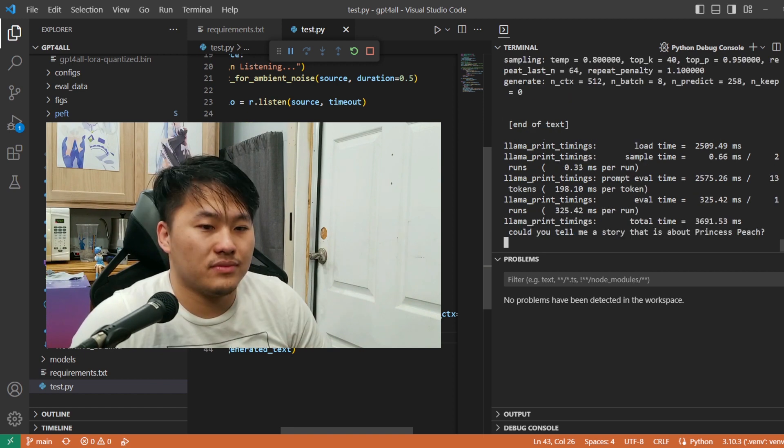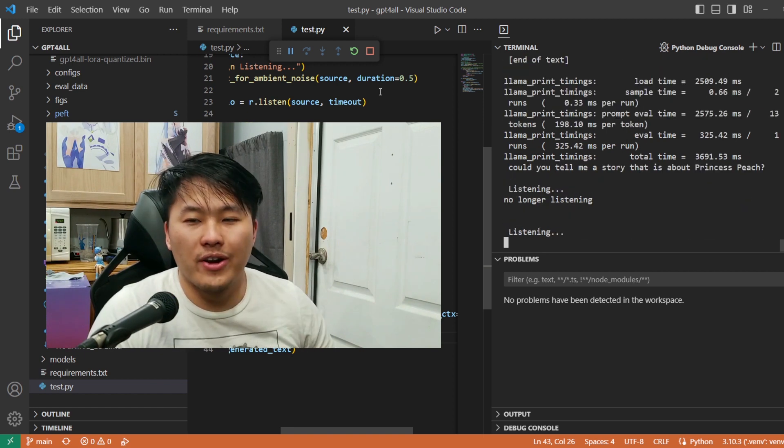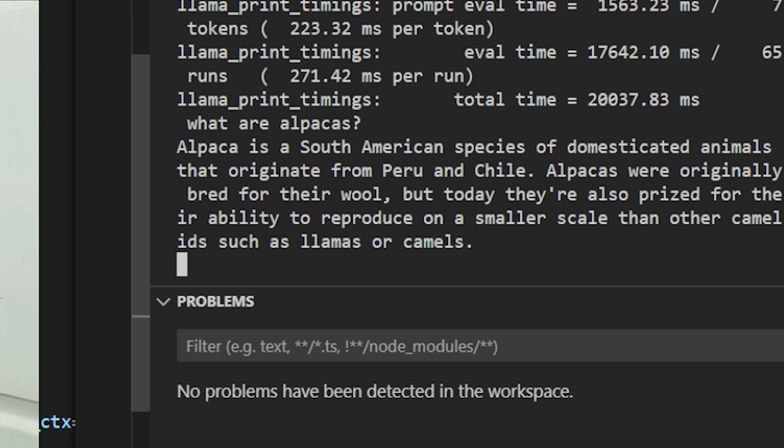Could you tell me a fantasy story about medieval world? Could you tell me a story or a fairy tale? Could you tell me a story or a fairy tale that is not in a book? Oh my goodness. Could you tell me a story that is about Princess Peach? What are alpacas? Alpaca is a South American species of domesticated animals that originate from Peru and Chile. Alpacas were originally bred for their wool, but today they're also prized for their ability to reproduce on a smaller scale than other camelids such as llamas or camels.